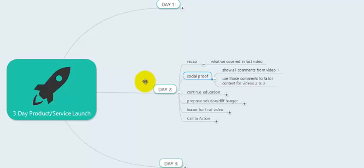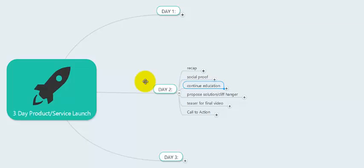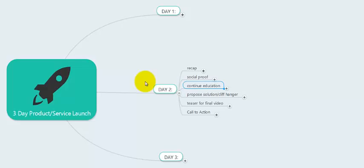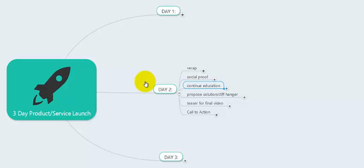The whole idea of a launch is to create social proof — to create a community and event around your product or service. Once you've recapped from day one and shown the social proof, you can continue the education process: continue your teaching, pick up where you left off in video one, and give away your best stuff. But the whole idea of giving away free content is to do it in a way that sets up the product or service you're going to release on day three as the next logical step. You're not just teaching for the sake of it — you're doing it strategically so they naturally desire your product.